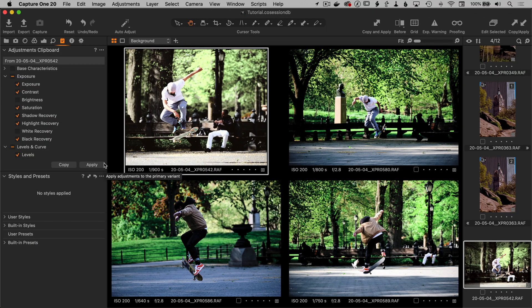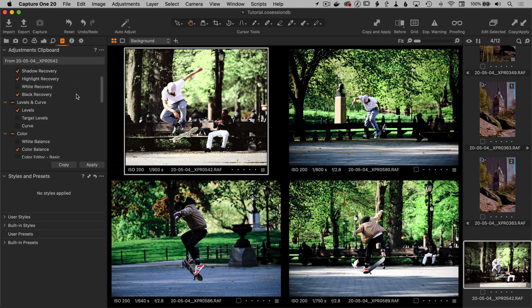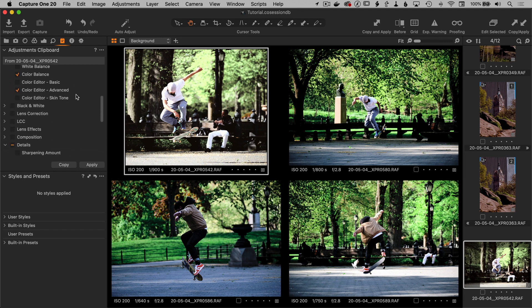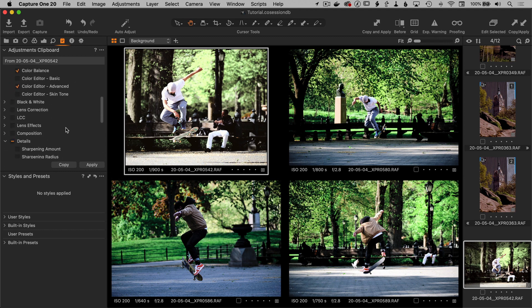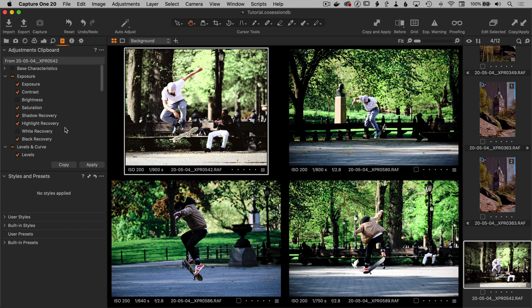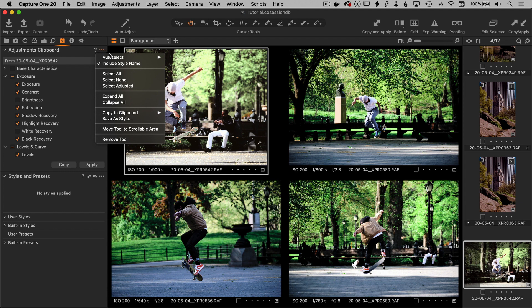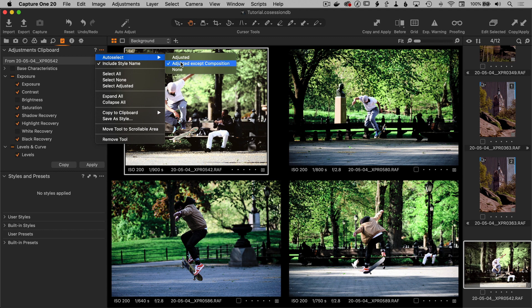So I want to go back to the adjustments clipboard and show you a couple more things. Remember when I said, by default, the composition tools are not selected when you copy. You can change that here in the clipboards menu where the three dots are. Just click that and there's the auto select option is the top of the menu and you can choose between adjusted except composition and adjusted.